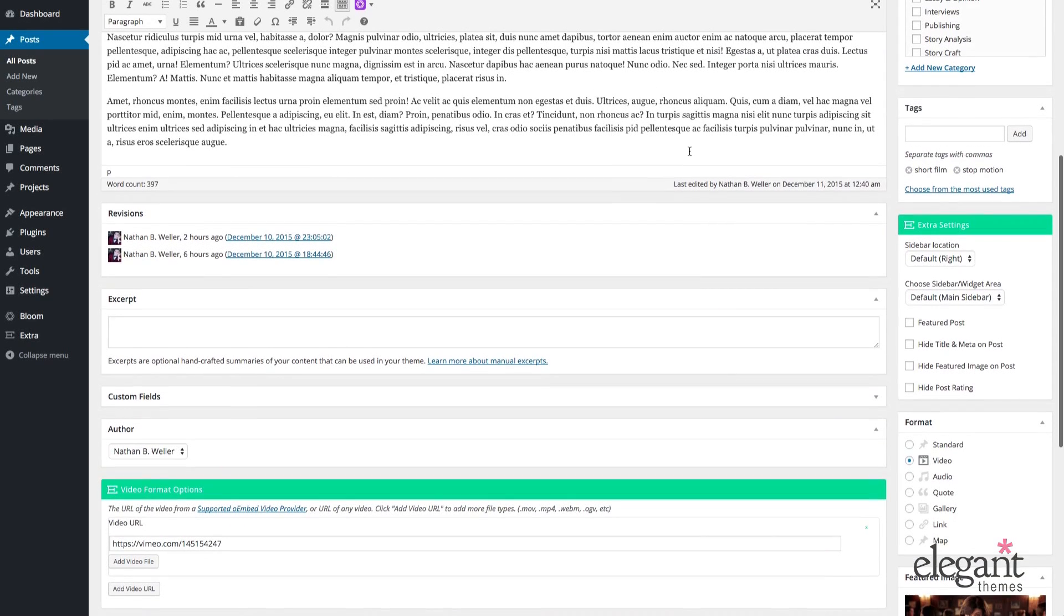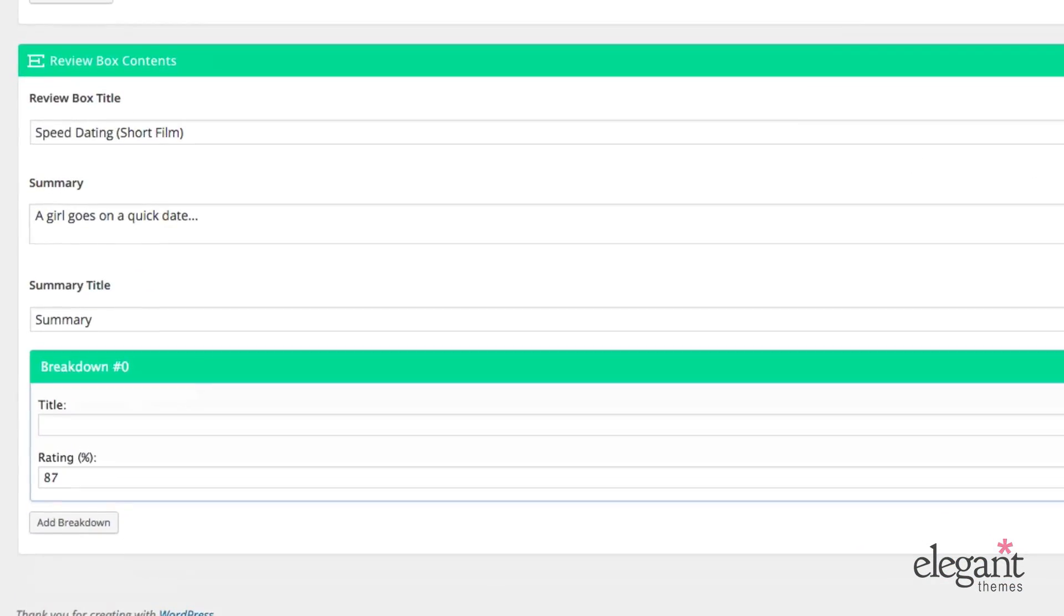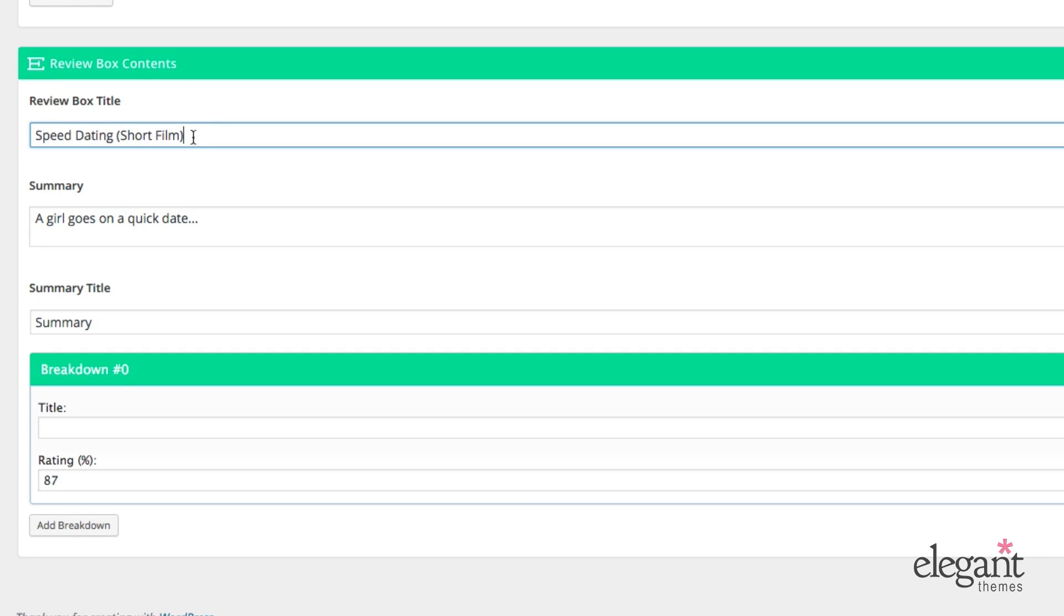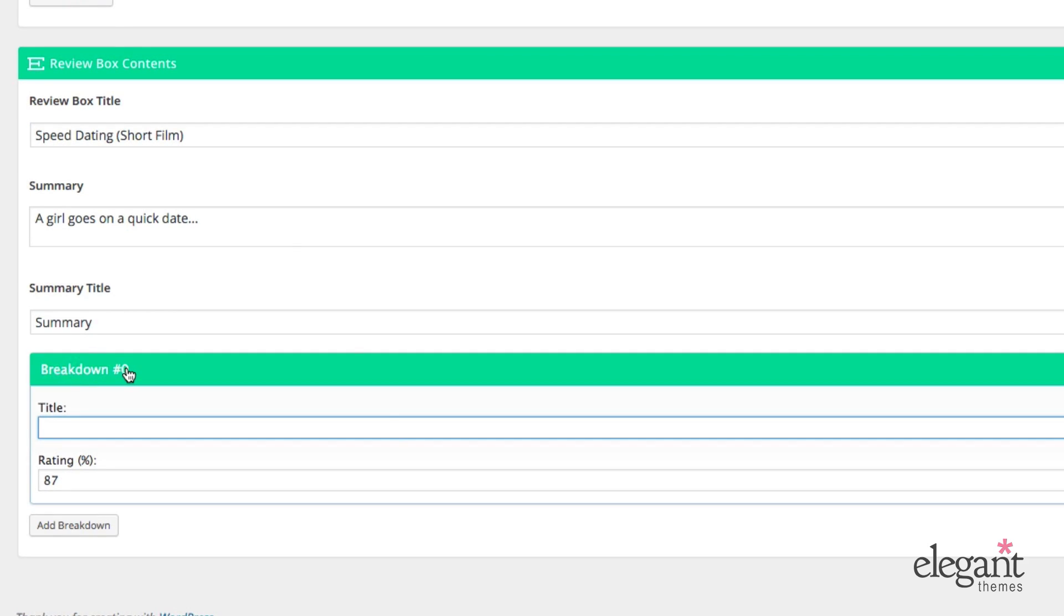So down here below the post content, there's a meta box called review box contents. Within the review, I've given it a title, Speed Dating Short Film, a summary, a girl goes on a quick date, and then down here you see it says breakdown number zero. I don't have a title here, but I did put in a rating, and that's what you see on the front end right now.